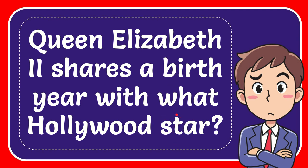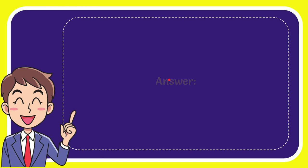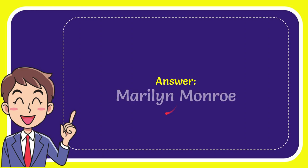Now I'll give you the answer for this question. The correct answer is Marilyn Monroe.